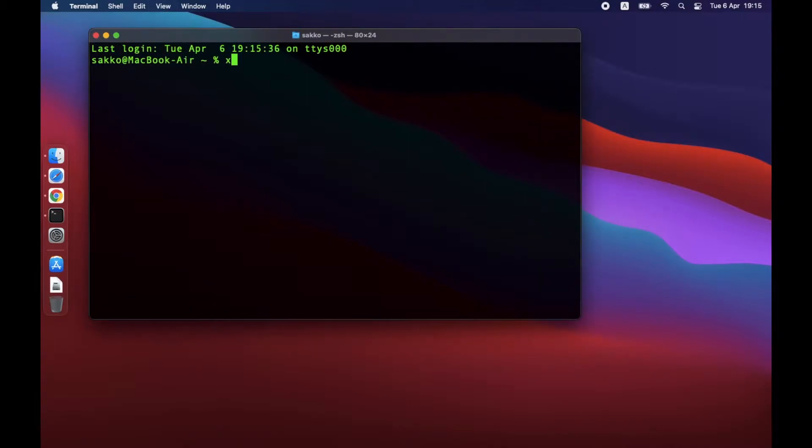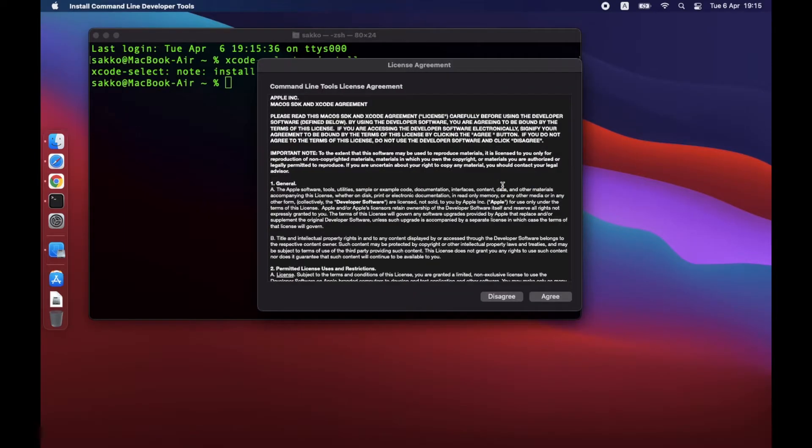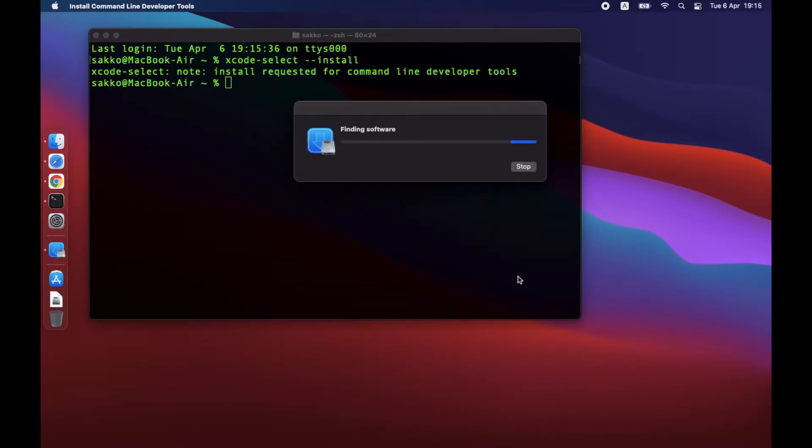Next, we will be installing Xcode command line tools for developer by using this command: Xcode-select --install. Proceed with the installation pop-up screen. It should take a while depending on your computer and internet connection.